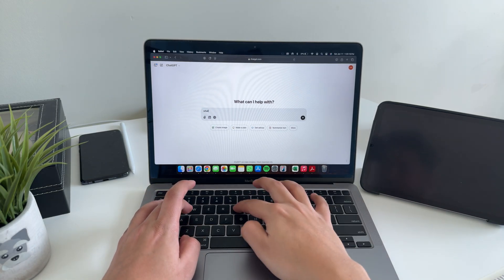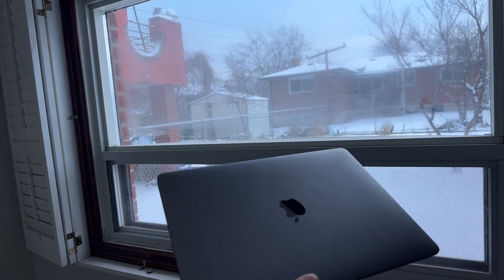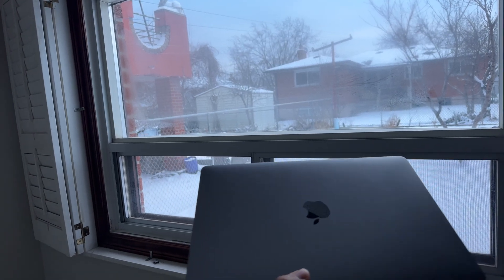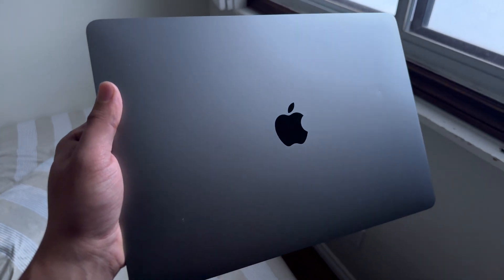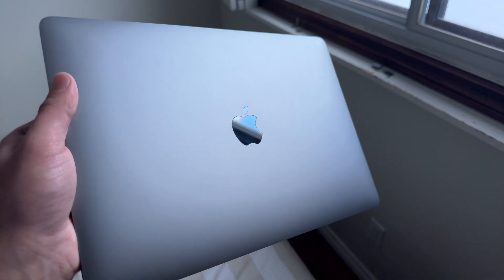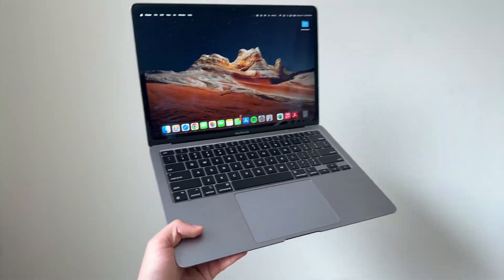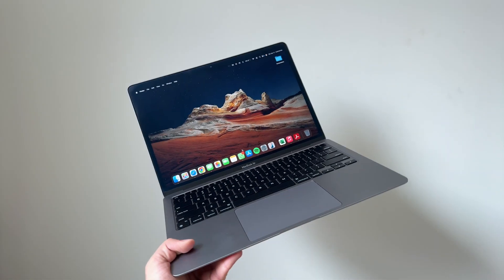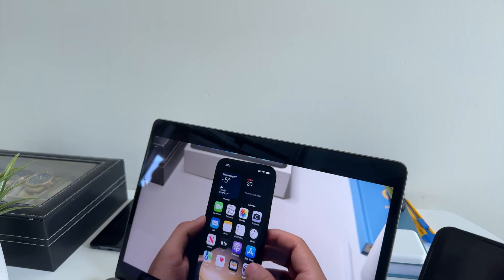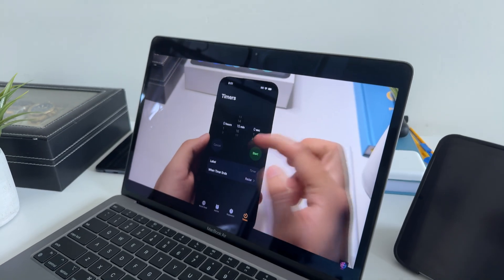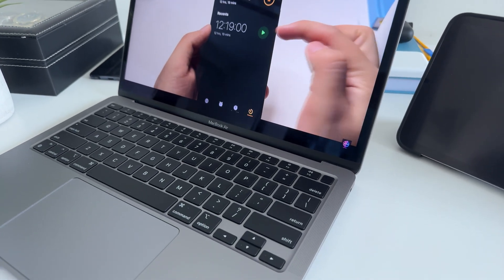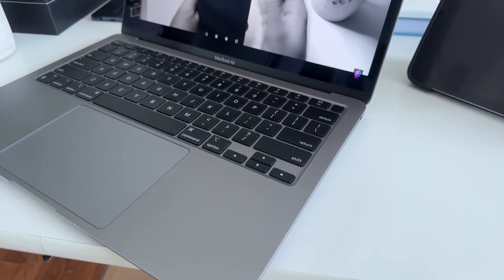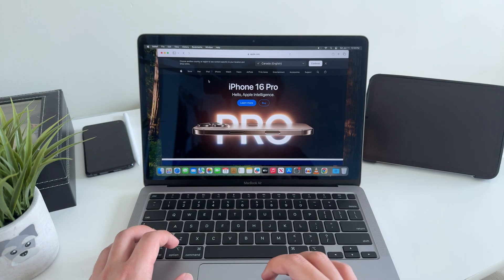Let's start with the design. Honestly, Apple nailed it with this MacBook. Even in 2025, this thing still looks premium. The aluminum finish, the ultra-thin chassis, it's hard to believe that this laptop is four years old. Sure, Apple's newer MacBooks have slightly thinner bezels and fresh color options, but the M1 Air still holds its ground.